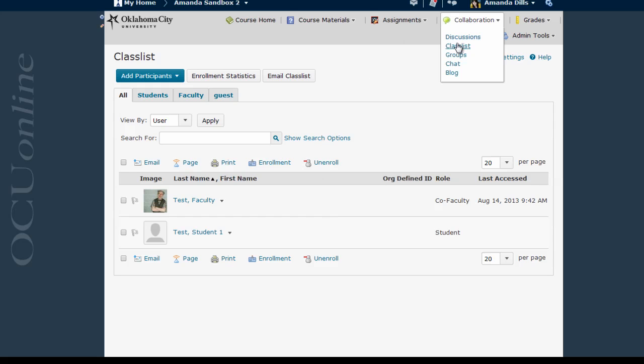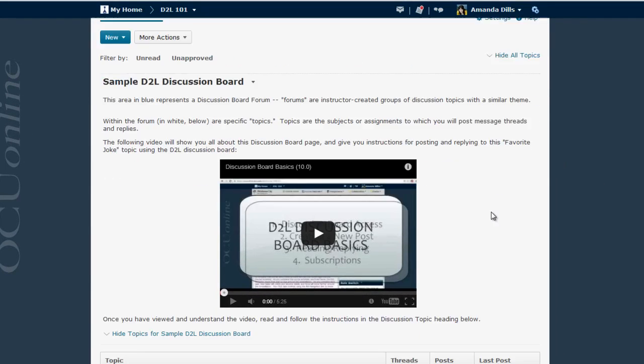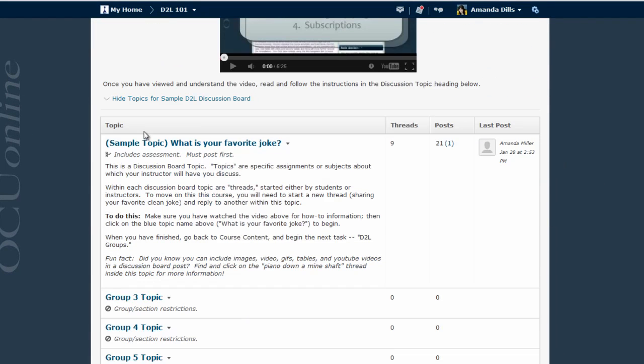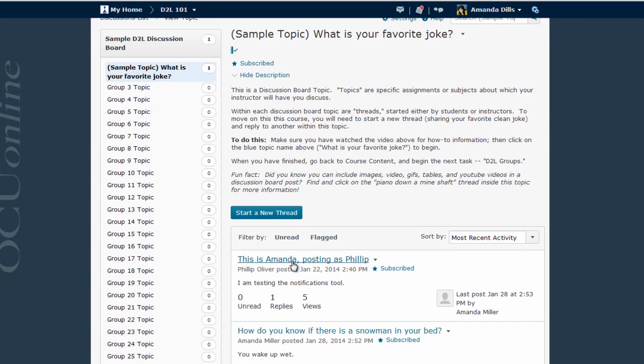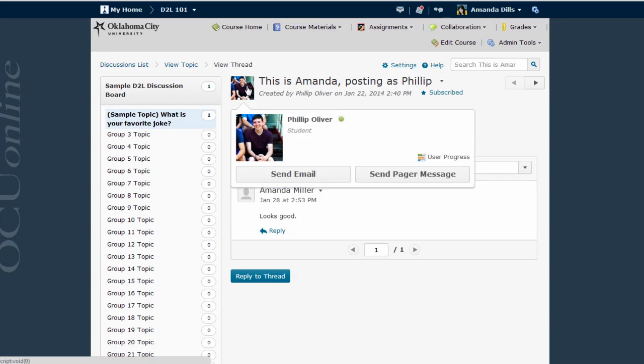One of the places you can send an email is from the discussion board. Here's an example of a D2L discussion board. I'm going to scroll down and open up this topic and then I'm going to go ahead and open the very first thread. From here, I can email anybody that's posted in this topic individually simply by hovering my mouse over their profile picture and then selecting Send Email.